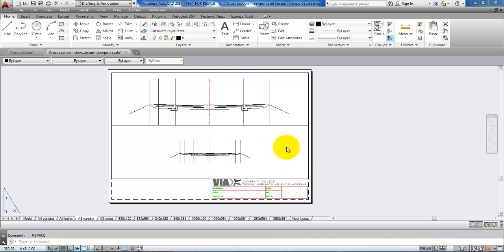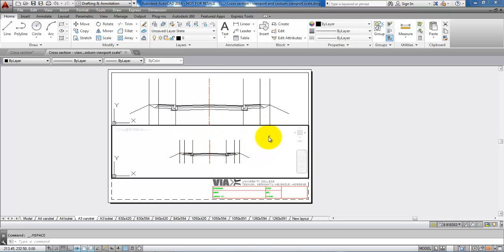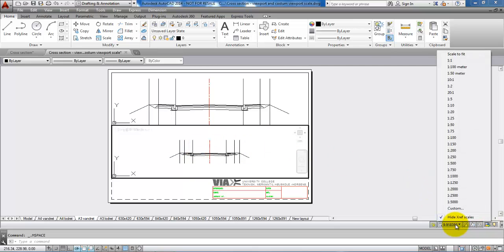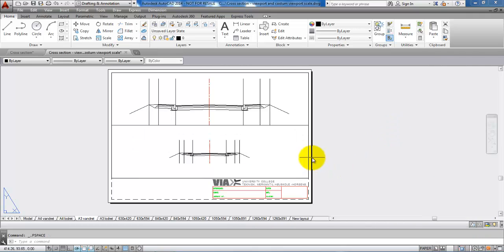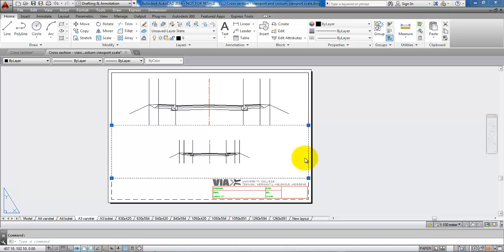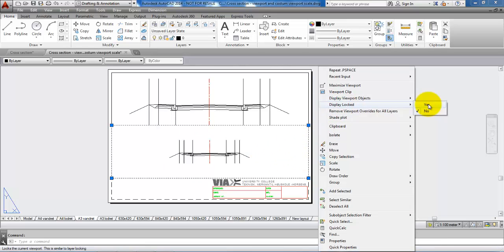If I by mistake double click within the viewport and start to scroll, then the cross section will no longer be in the right scale. In this case, I will just reset the scale. Double click and then I can select the viewport and right click. Now I can select display locked and say yes.